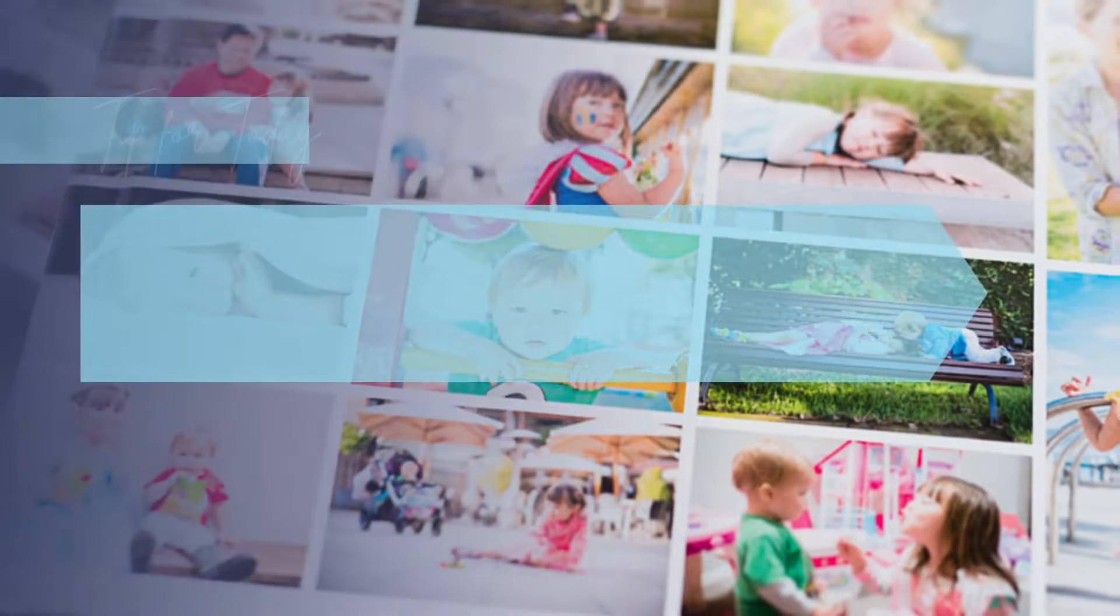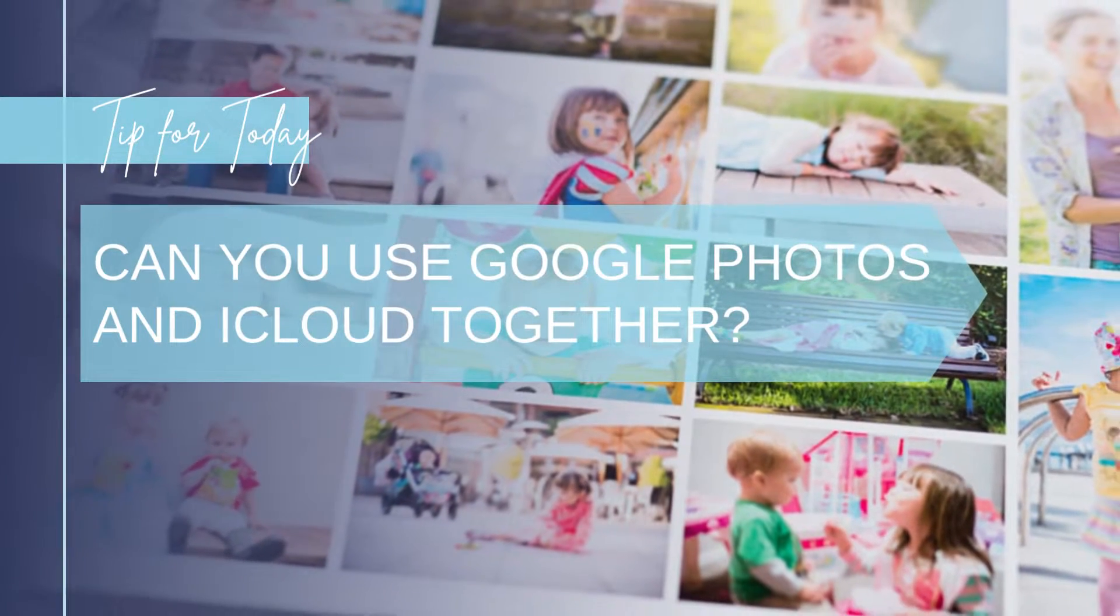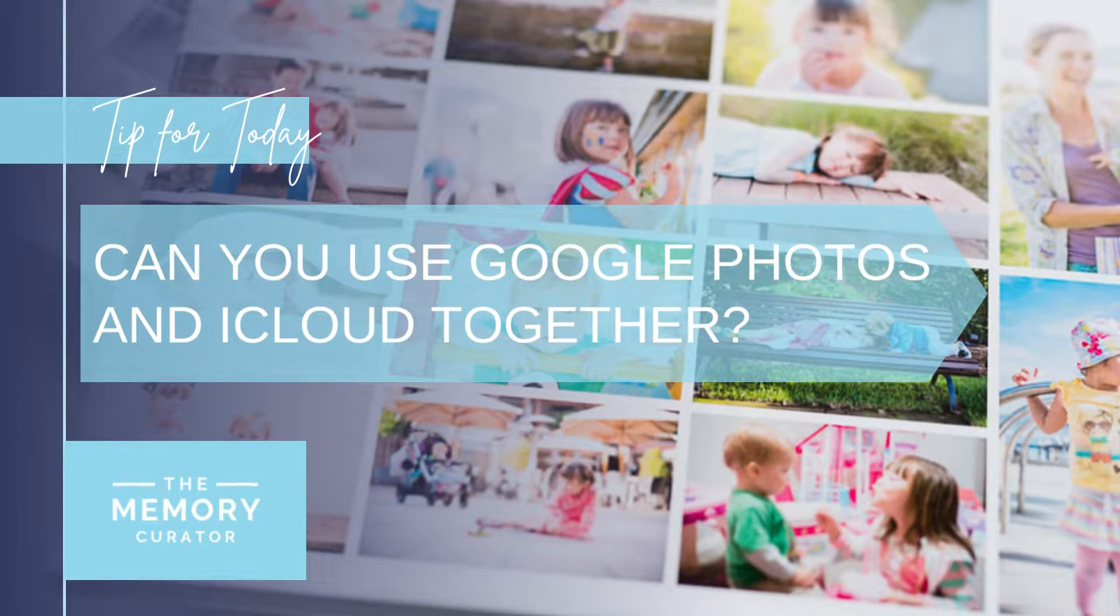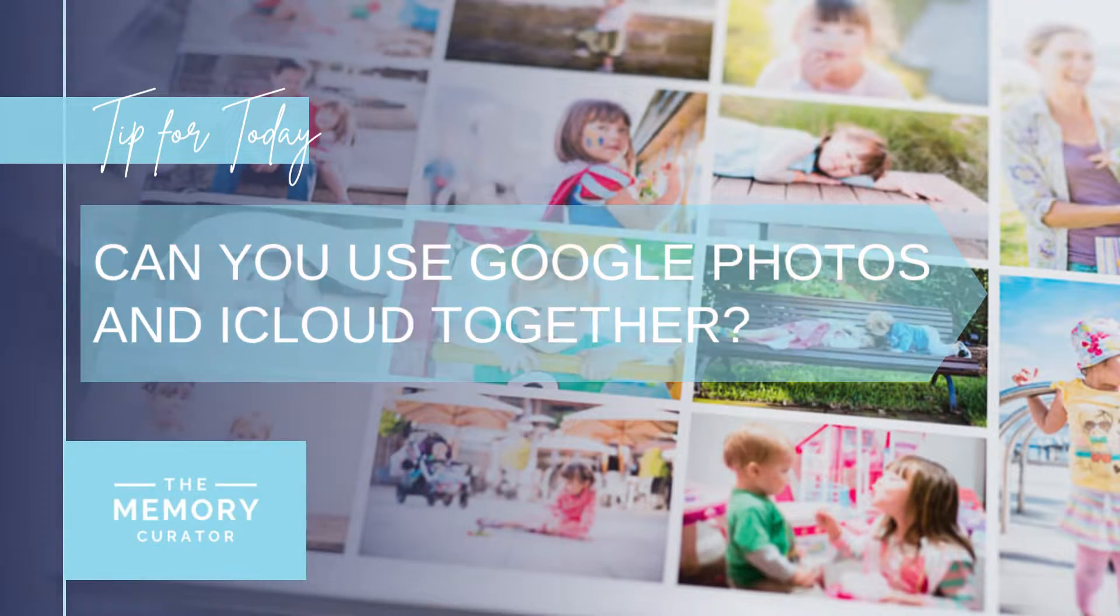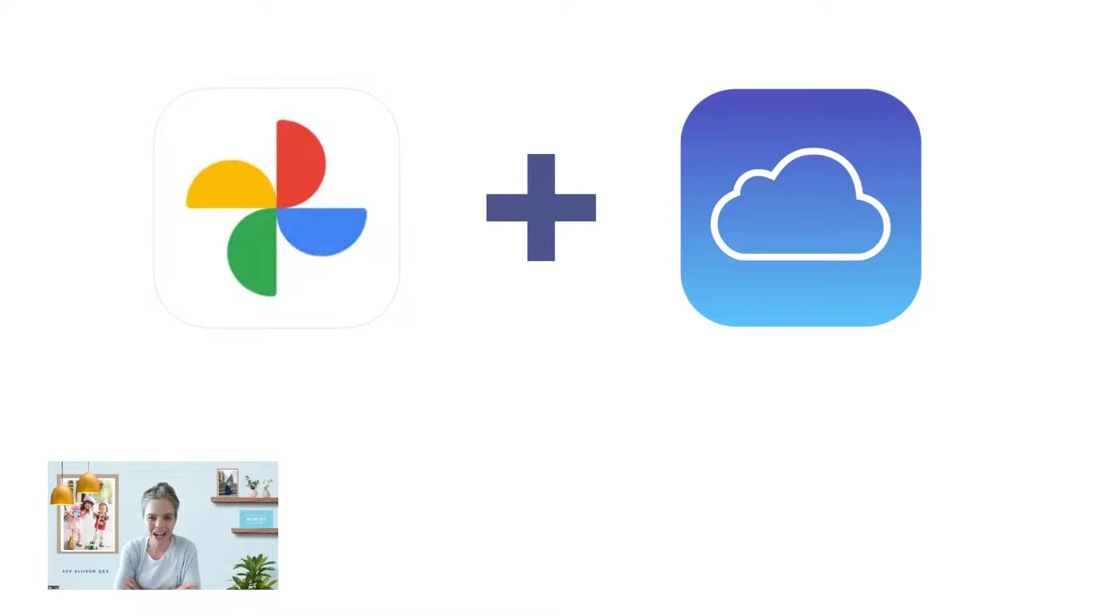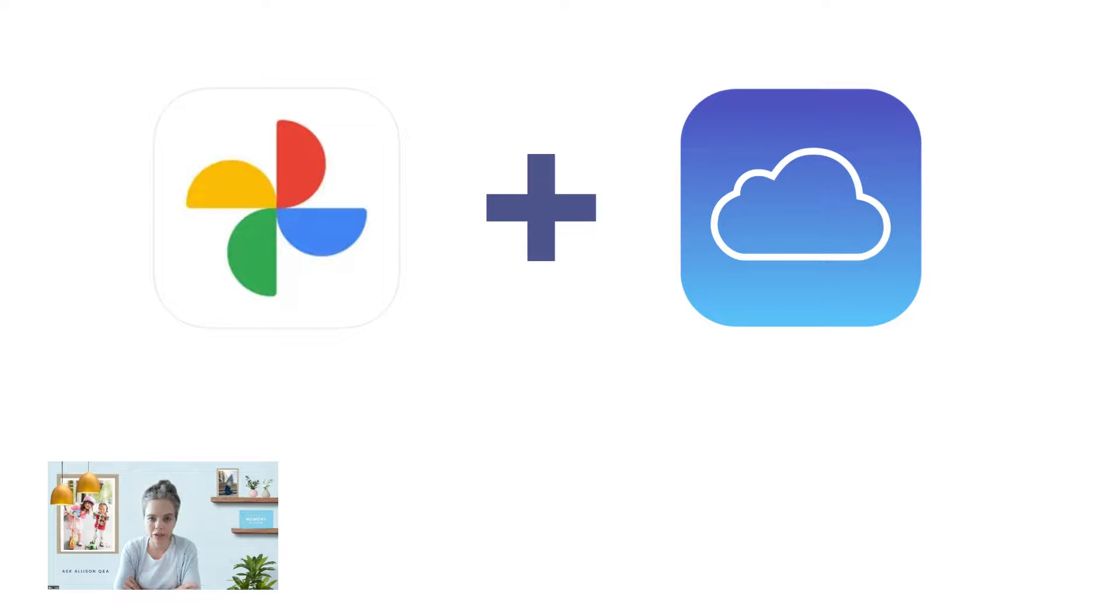So let's dig into it. Okay, so I have lots of students who come to me and they are using both iCloud and Google Photos, and sometimes it's intentional and sometimes it is not.